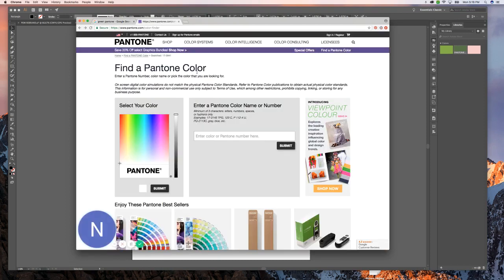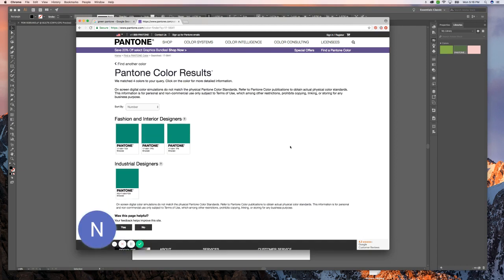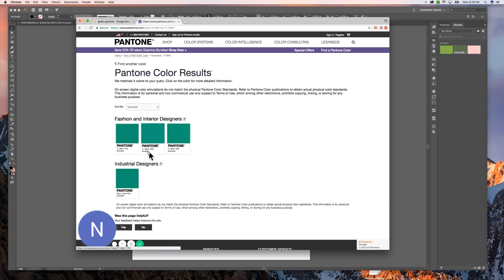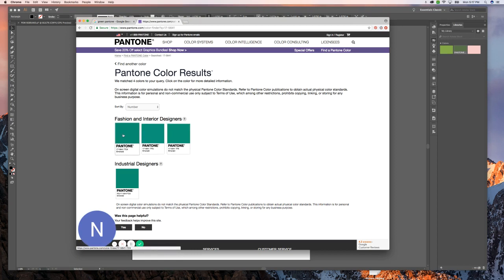So what we're going to do is go on to Pantone.com/color-finder and put in the number that we found earlier. And it'll come up with all of these different types. These are the different color cards that they come from. I'm going to choose TCX.